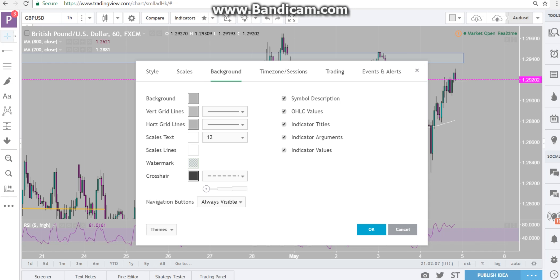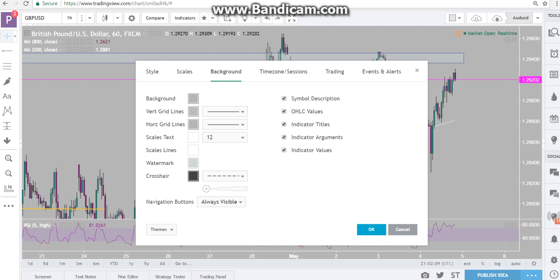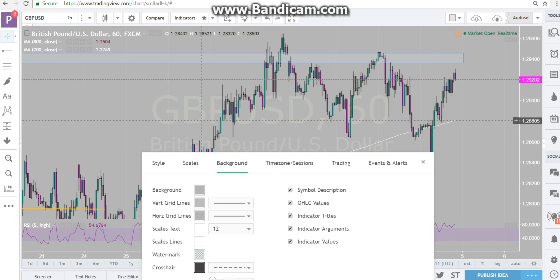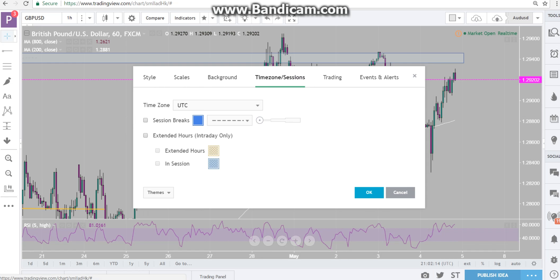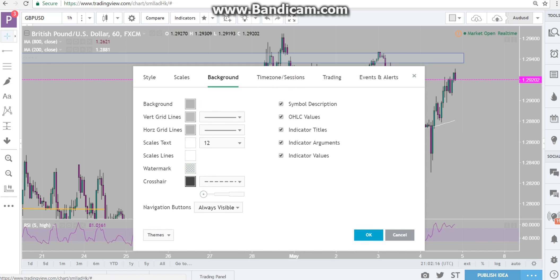Your watermark — the thing in the background, like this GBP/USD right here — that is your watermark. It's on the background. All there is in this box are colors. Pick a color, fade it out, light or dark, and you are done.